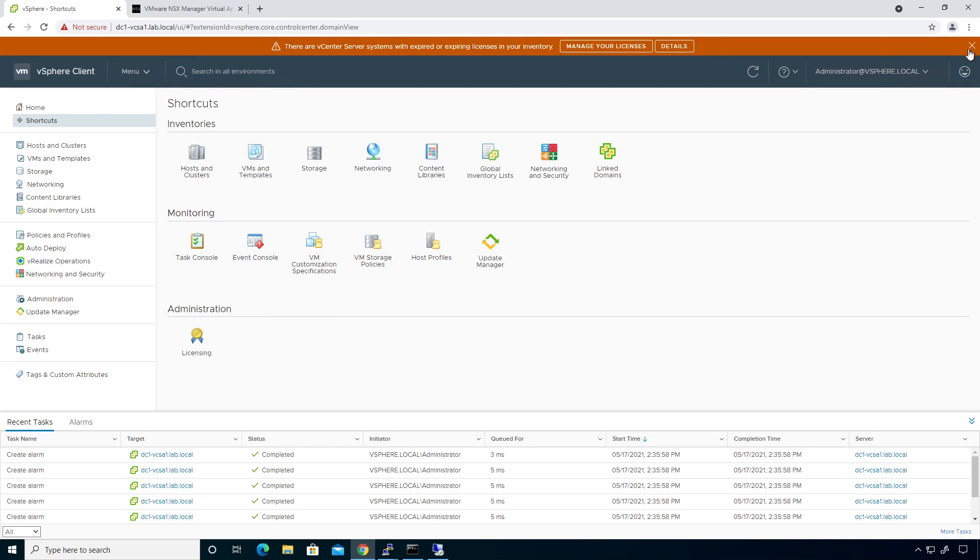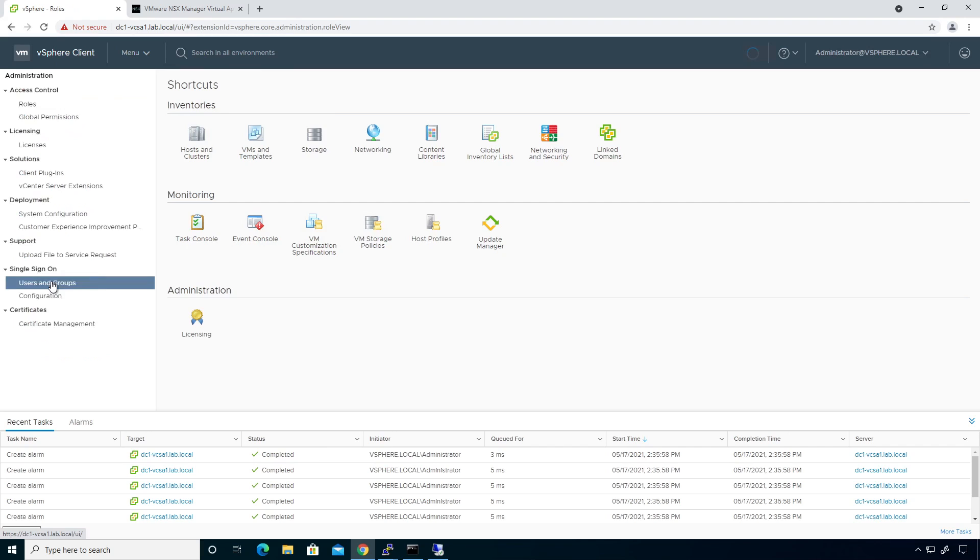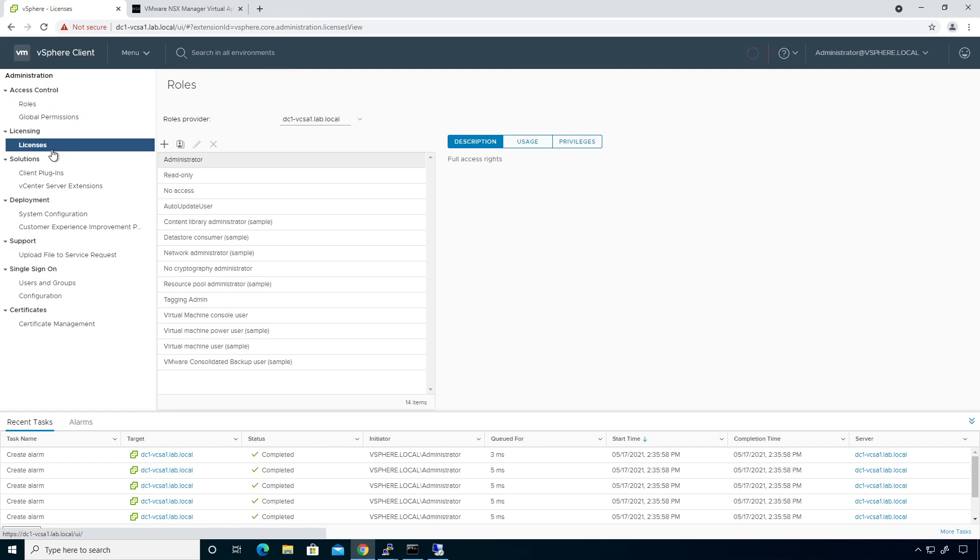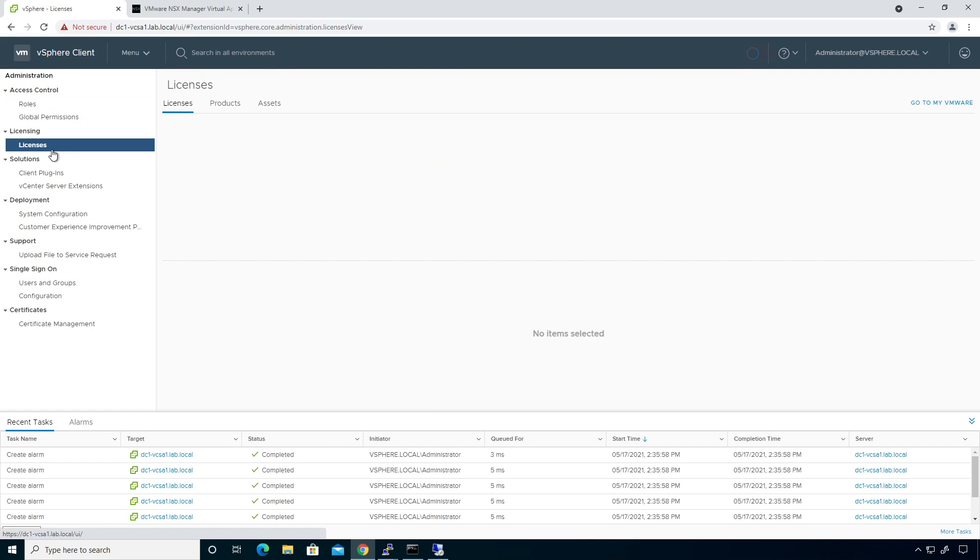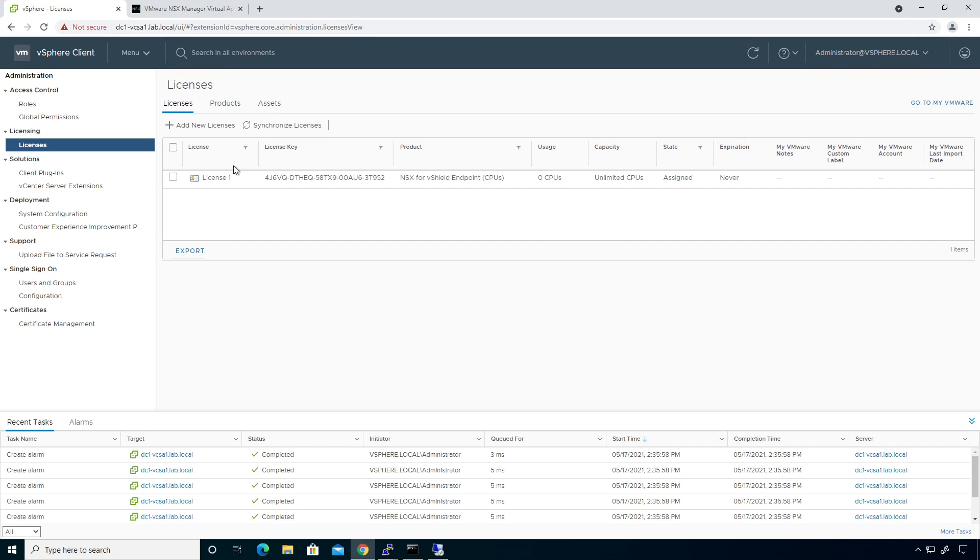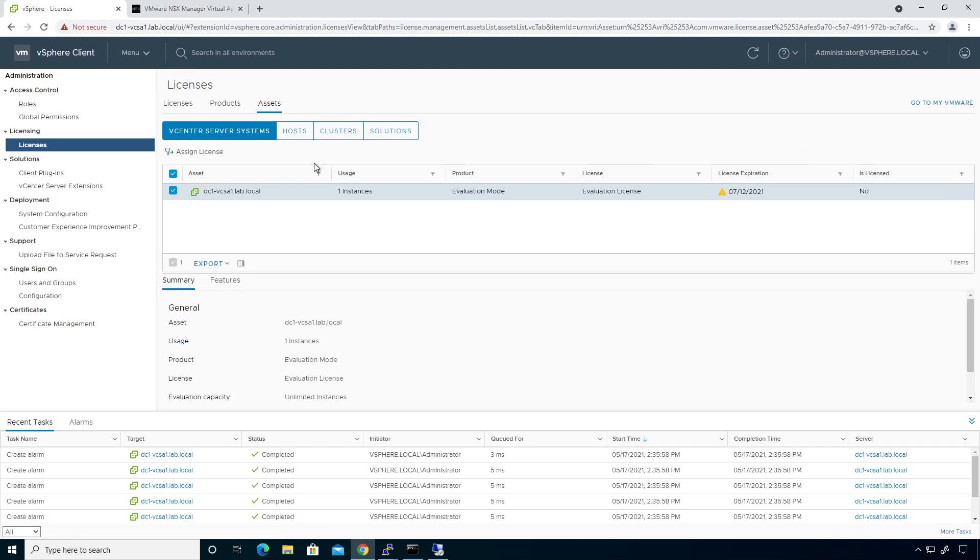So I'm actually going to close this guy out. And I'm going to click on administration down here at the bottom. And I'm going to add the licensing since I'm right here. Click on licenses. So we need to add a license right now. This license won't work. If I tried to deploy this license, it won't work. So I'm going to click on assets and we can see solution.